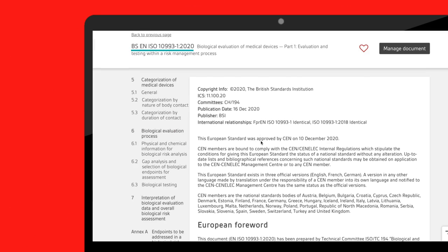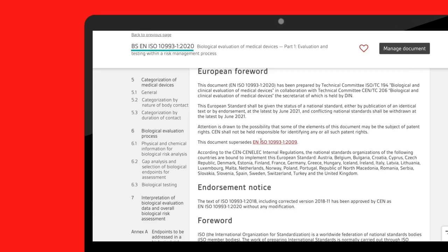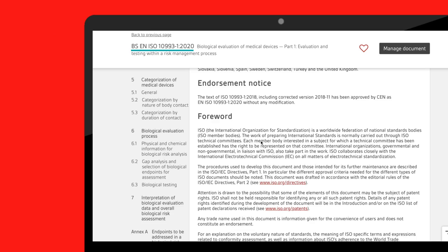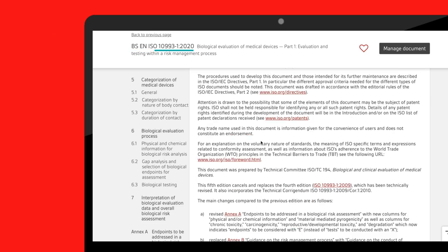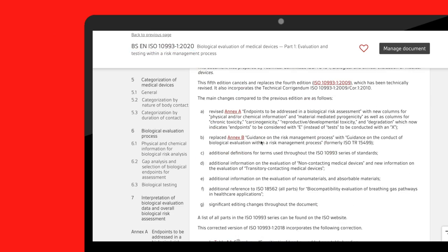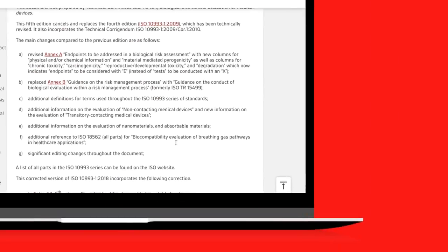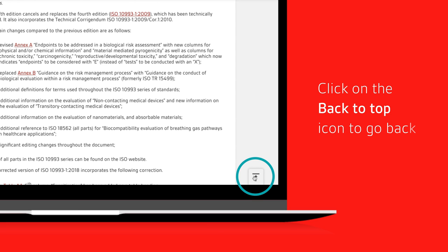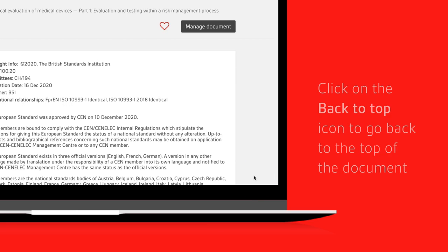When you move down the document page, the title will continue to display at the top of the document. Click on the back to top icon to go back to the top of the document.